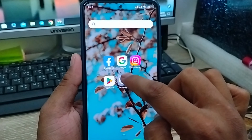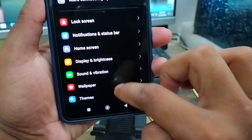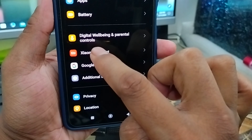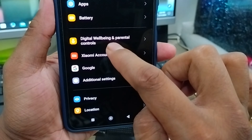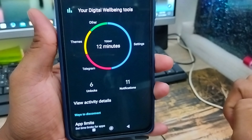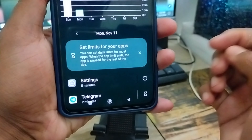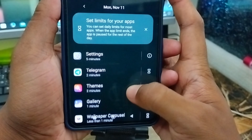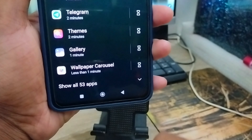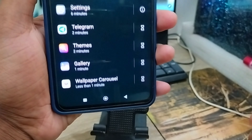The very first thing you do is open up your Settings and scroll down. You have to find the Digital Wellbeing option. As you can see there is an option called Digital Wellbeing and the panel and control option — click this one. Now I'm going to tap the circle option from here, and here you can see all your activities and exactly how many times you're using your phone and your apps.